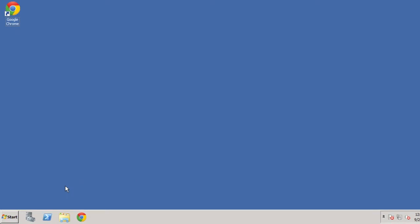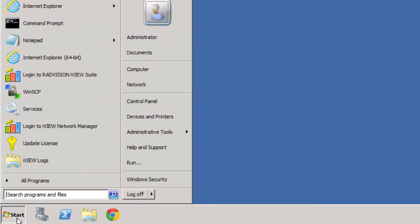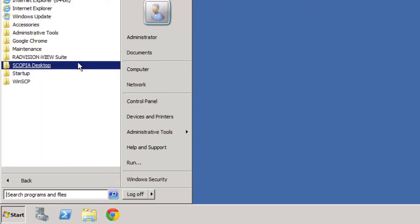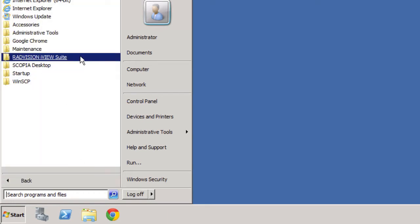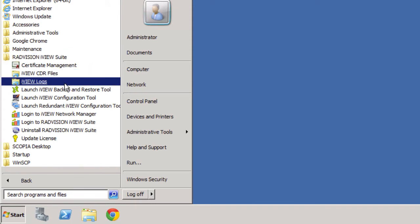So what we'll do is we'll start by going to the start menu down at the bottom there, the start button. And from the menu that pops up we will select all programs. And then we will select the Radvision iView suite folder that's listed there.